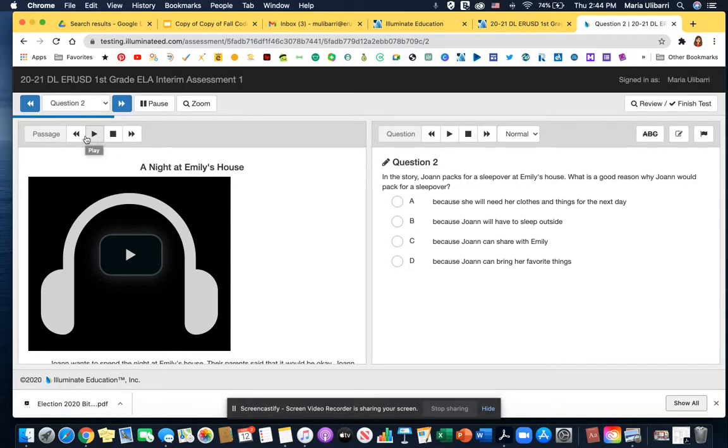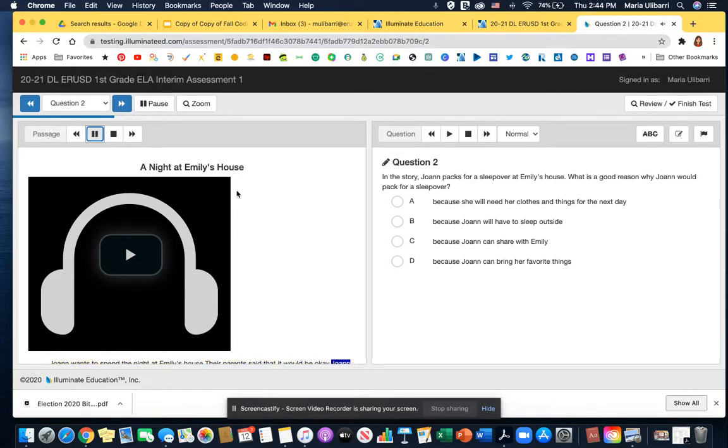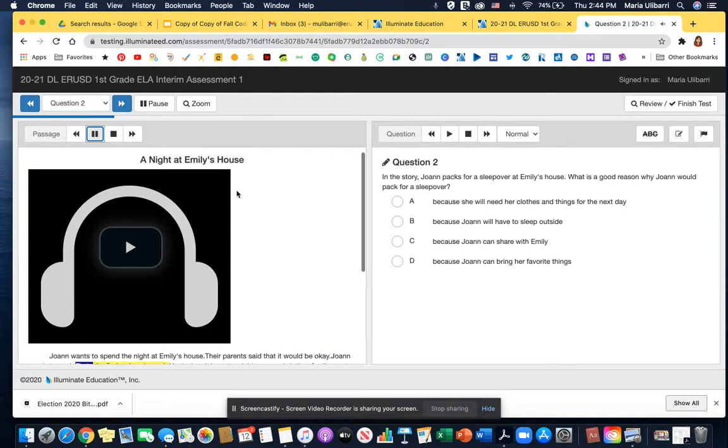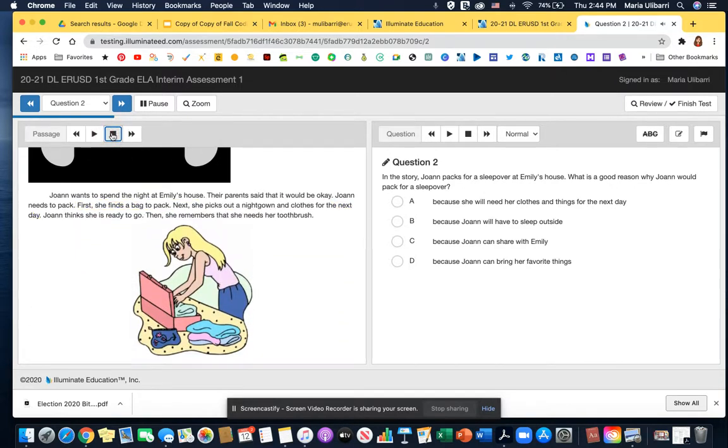You click play. I'm going to go ahead and play it just as an example. That's all you have to do. It's going to read out all the text that's on that page. Then they press stop if they're done and they go on to the next page and it reads the questions.